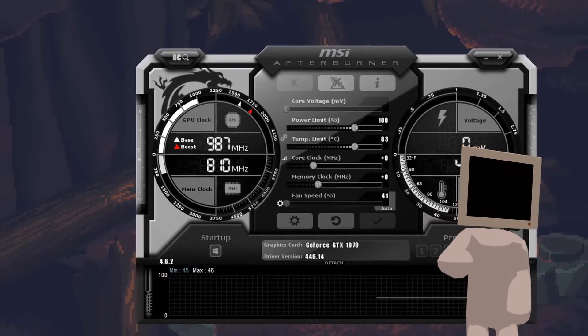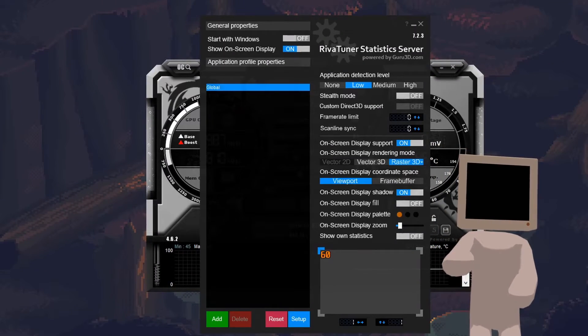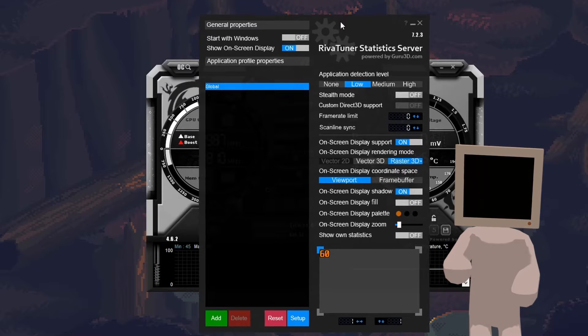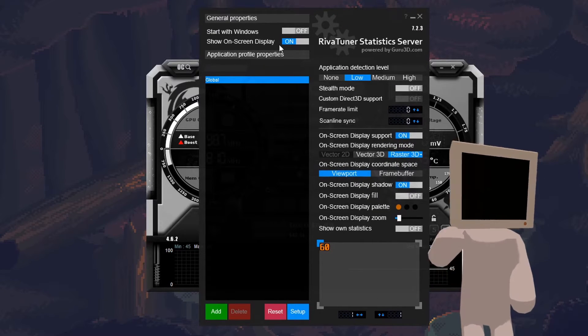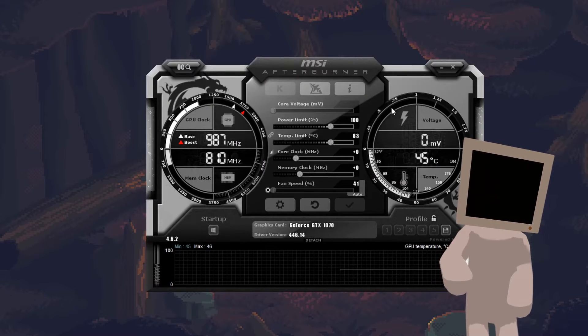Then check if RivaTuner is open, also check that show on screen display is on, and minimize your window.